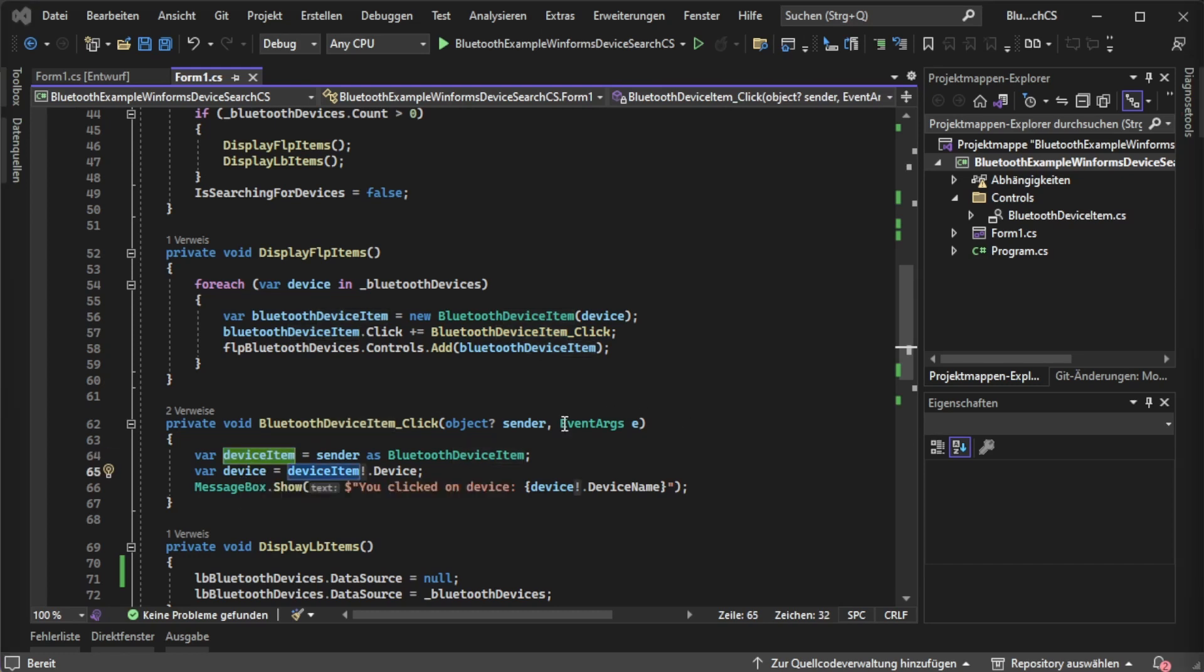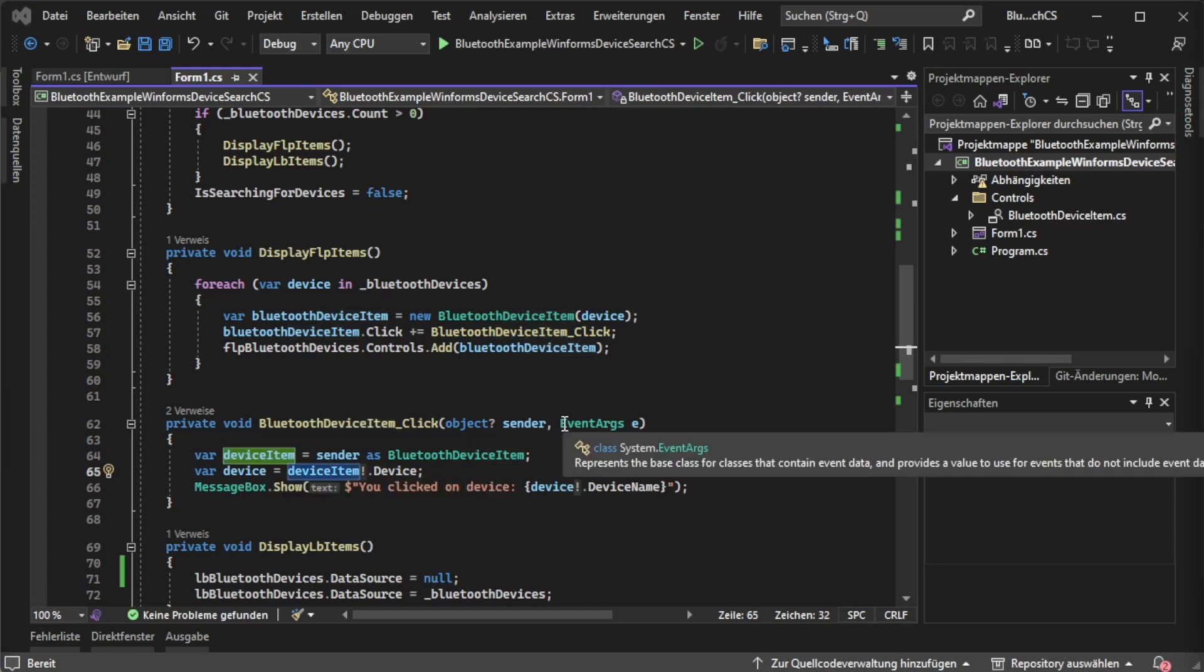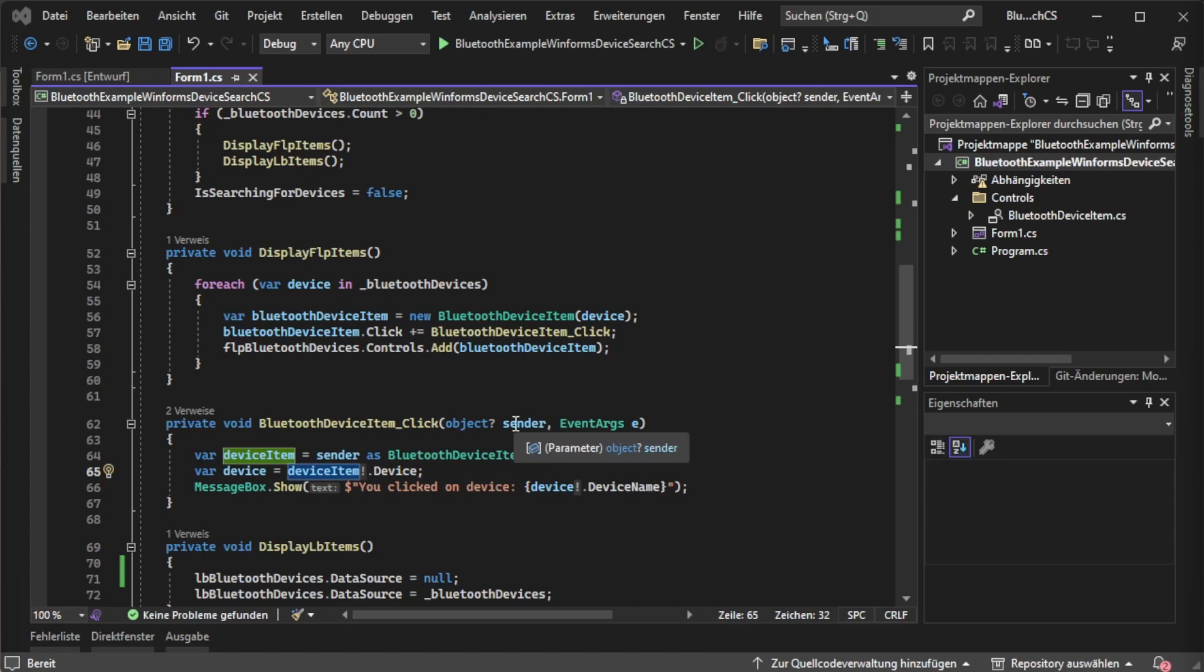This is our actual device item Bluetooth device item and we can say I know that this event was raised from a Bluetooth device item. The sender object can't be null. So I'm saying with the bang operator it can't be null.